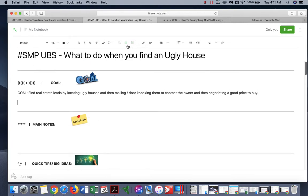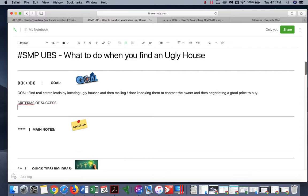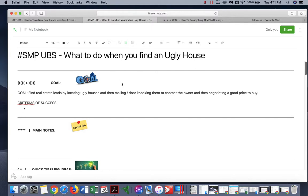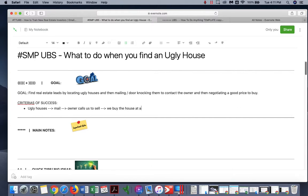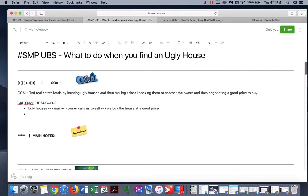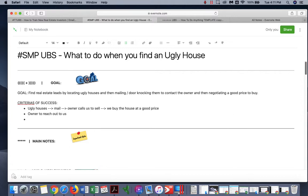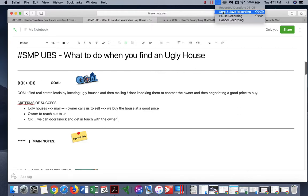So let's put here criteria of success. So what does success look like? Basically, ugly house, mail, and then owner calls us to sell. Then we buy the house at a good price. That's criteria for success - owner to reach out to us, or we can door knock and get in touch with the owner. Okay, so that concludes our video.